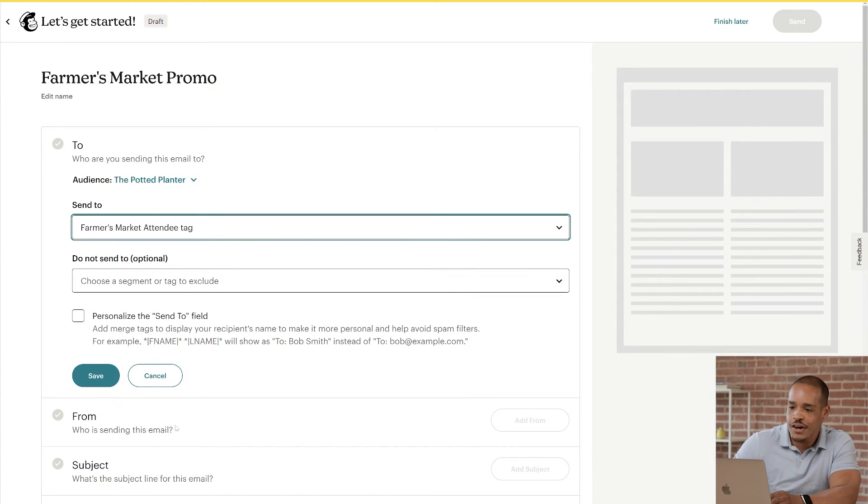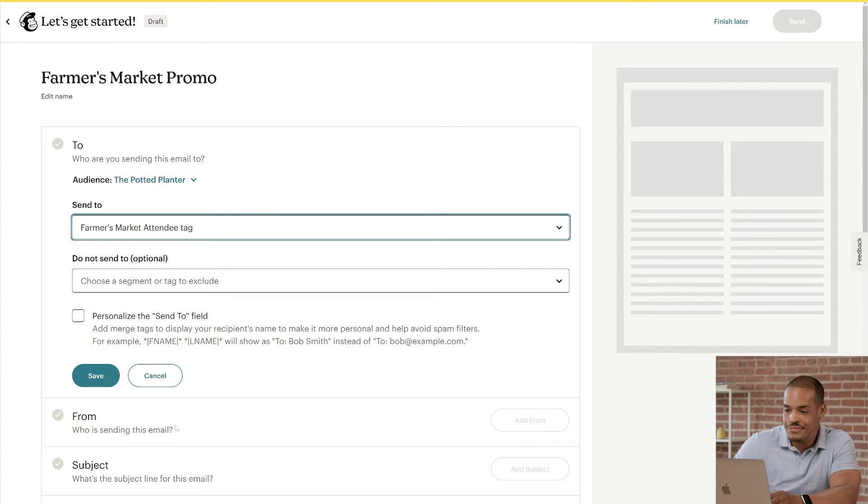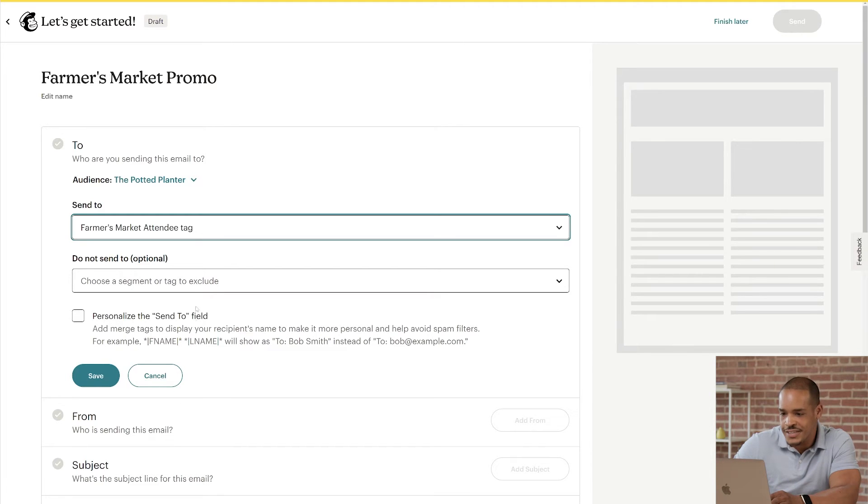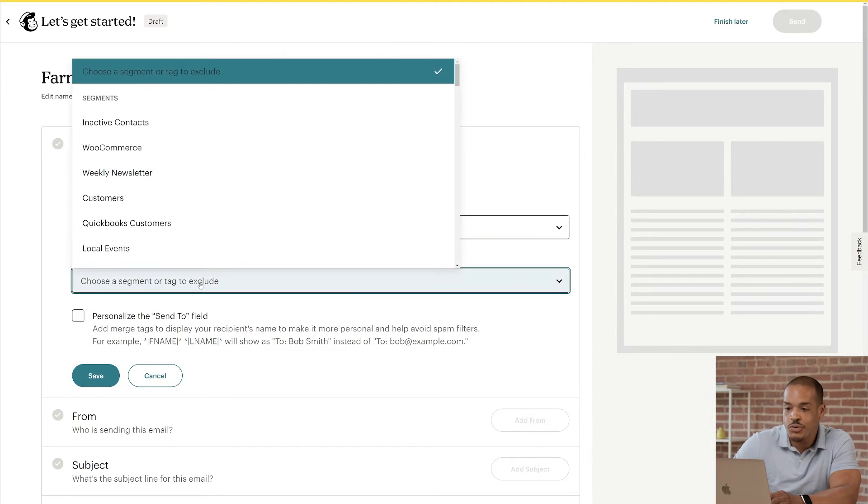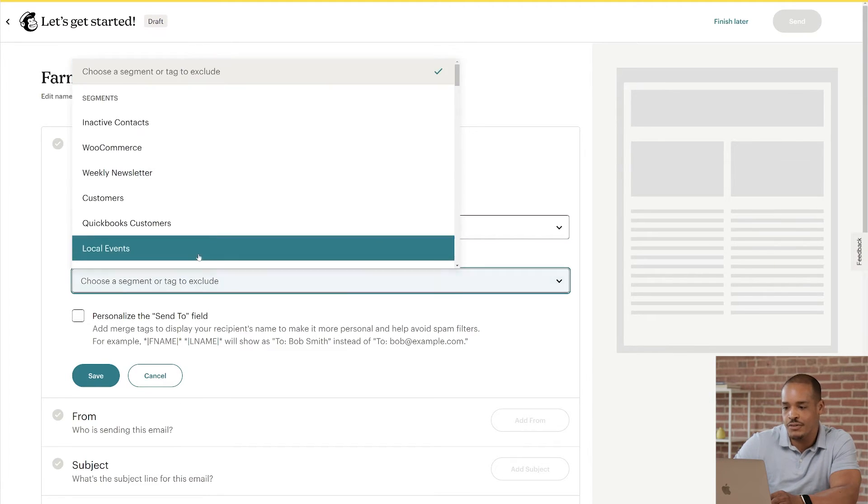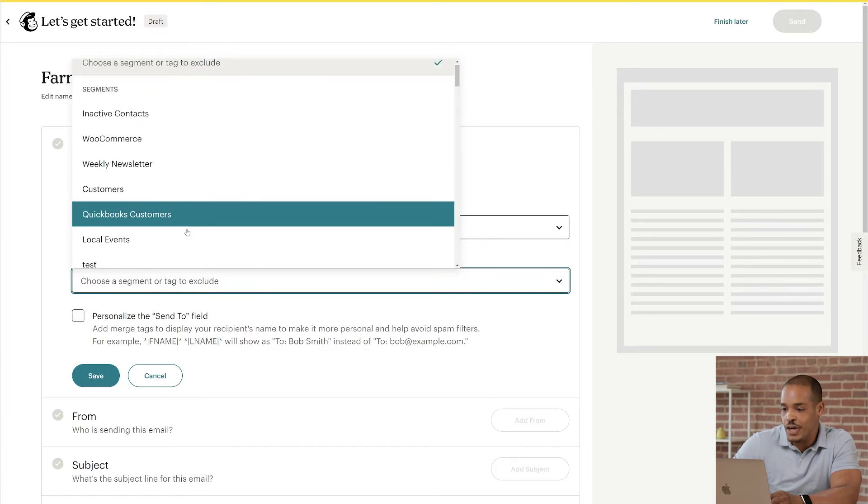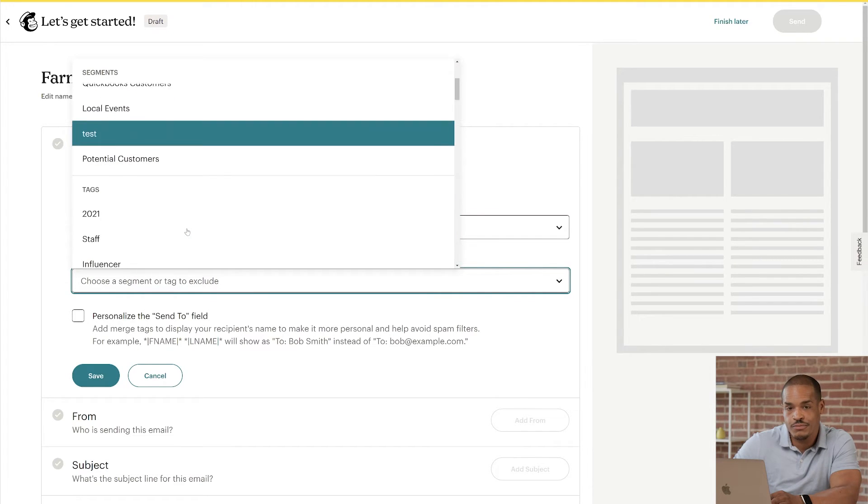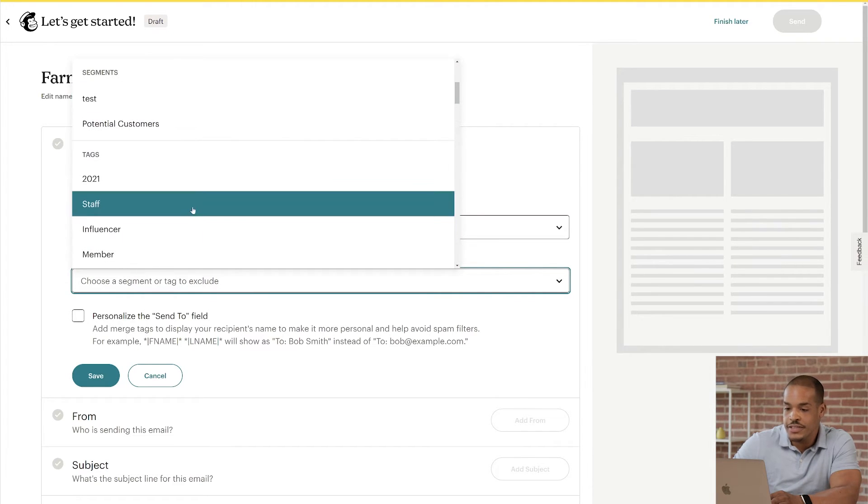Moving on, our next dropdown menu is Do Not Send To. This is optional, but you might want to use this to refine your targeting. In my case, I don't want to send this email to anyone on our staff, so I'll click the dropdown for Do Not Send To, find the Tags section, and choose Staff.